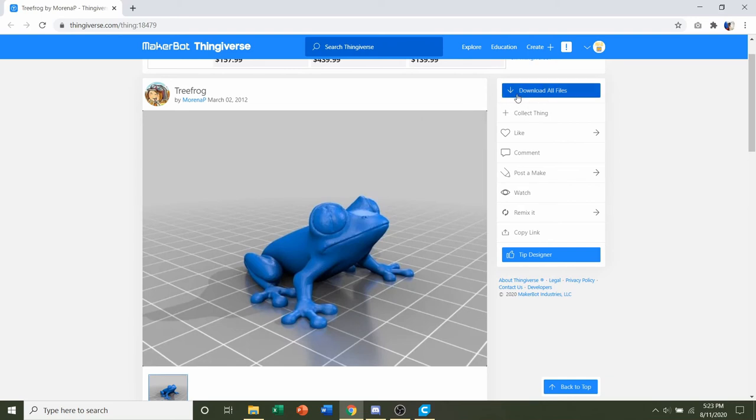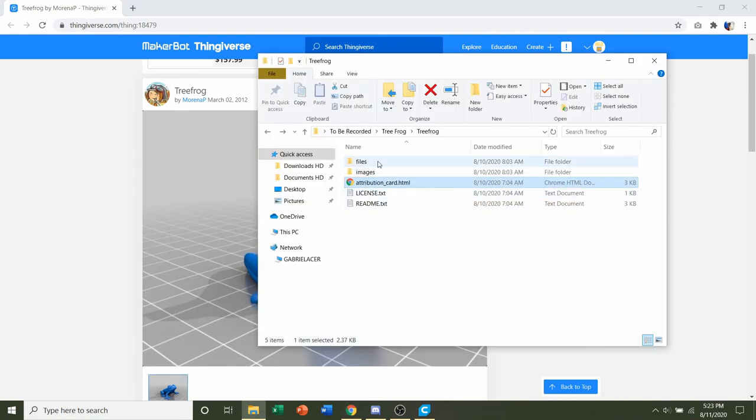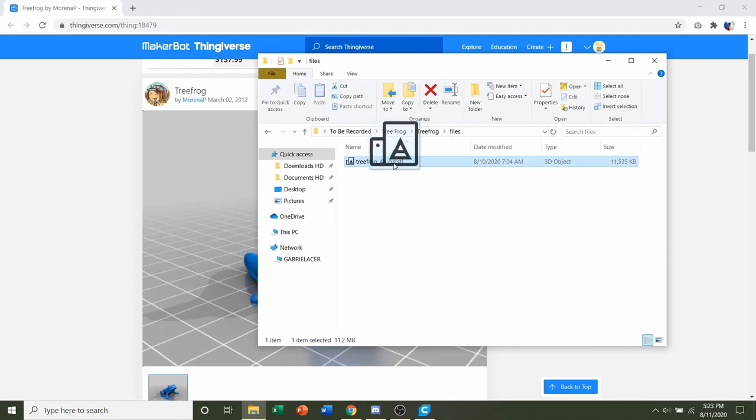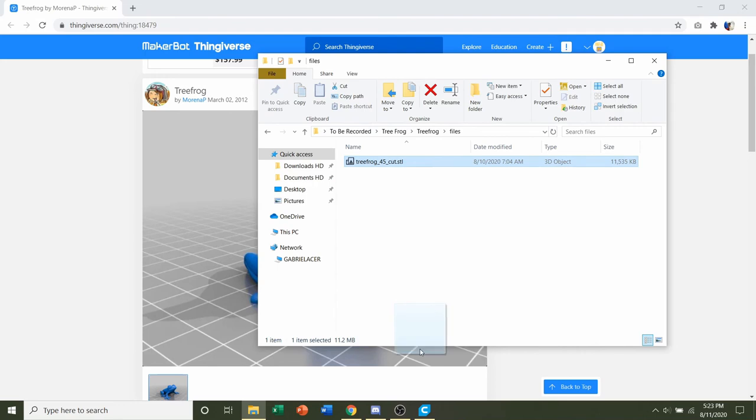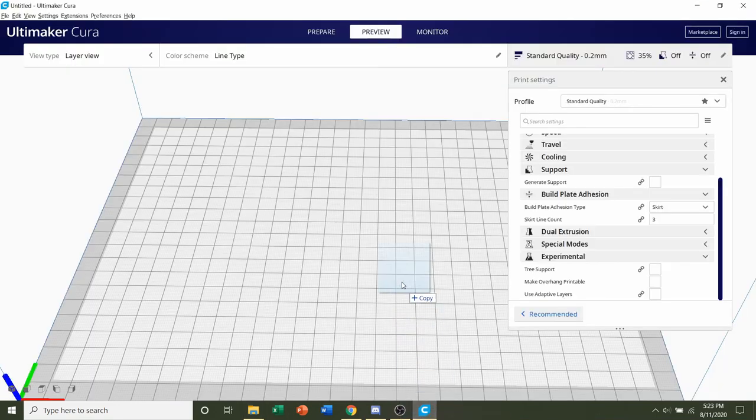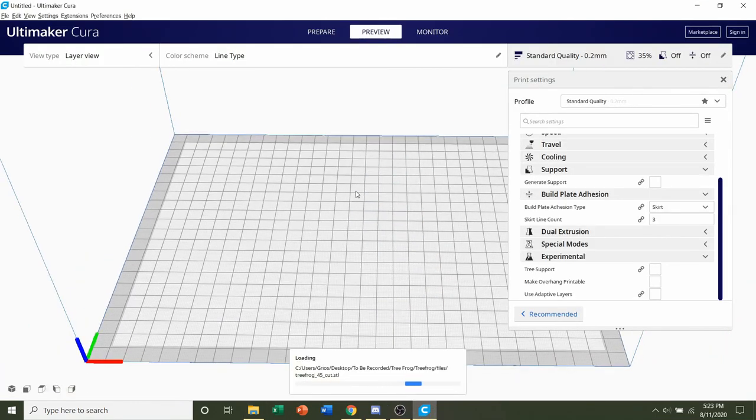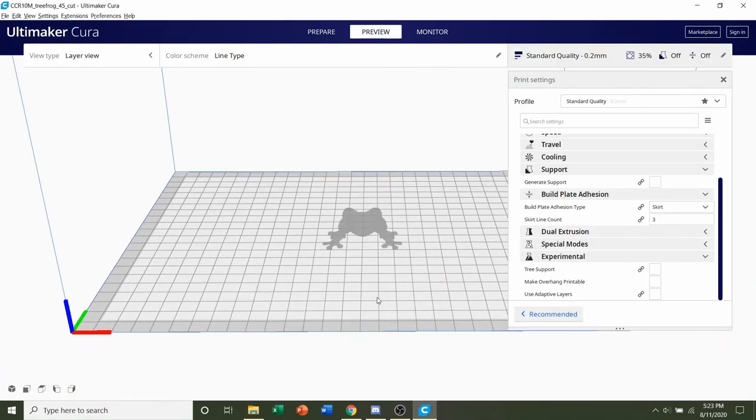Once you're ready, click on 'Download All Files' up here. You should get a folder similar to this. Now you have one STL, nice and simple. All you have to do is click and drag the STL into your preferred slicer of choice and give it a few seconds to render in.